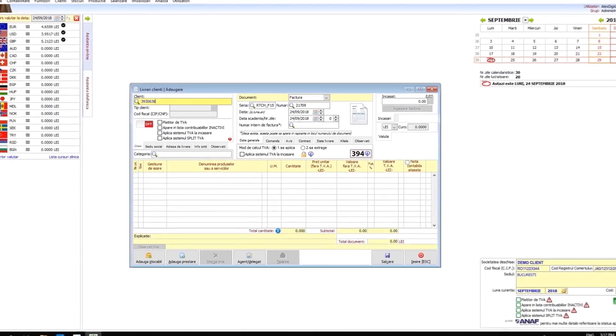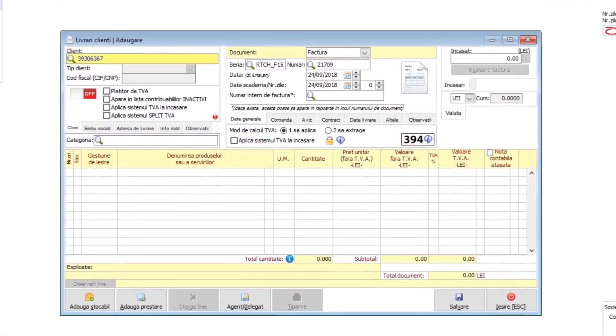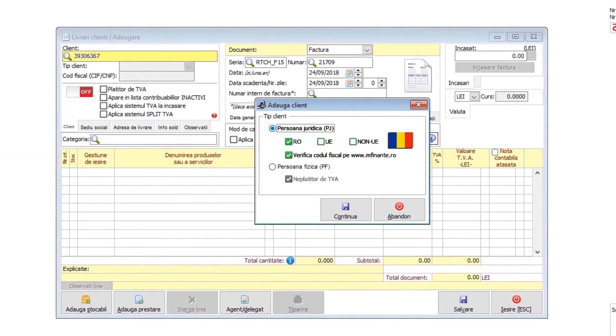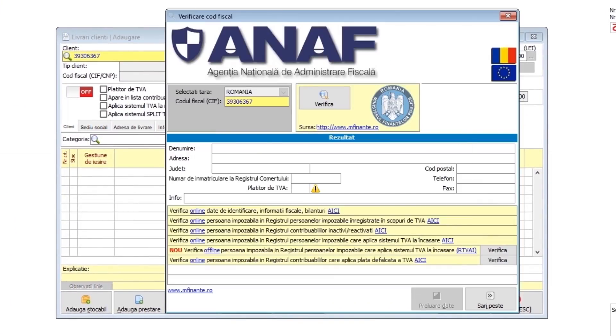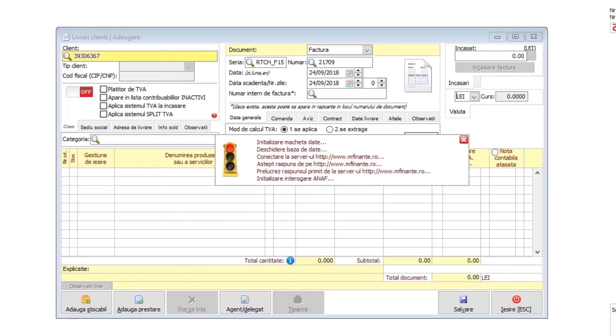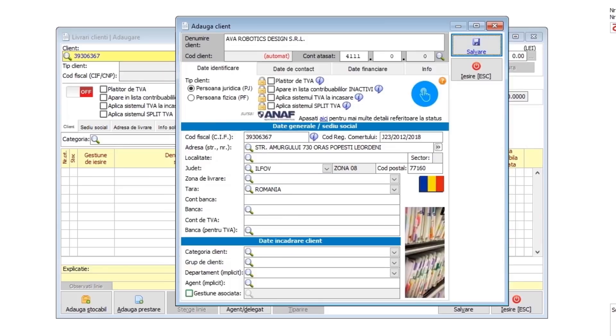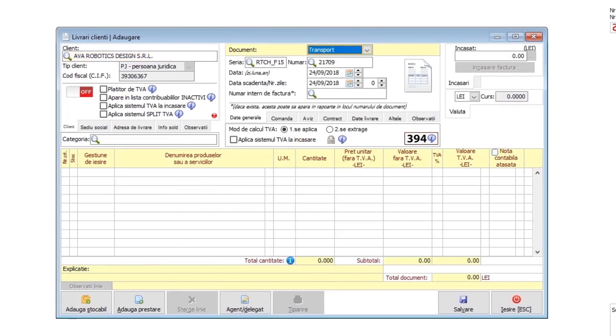I am adding the invoice header. In this case, it's a new client, so I will create a client profile in the application. I get the company details from the Romanian Fiscal Institution website. If the input data is wrong and the new client doesn't exist in the database, I will skip the invoice and report this at the end via email.